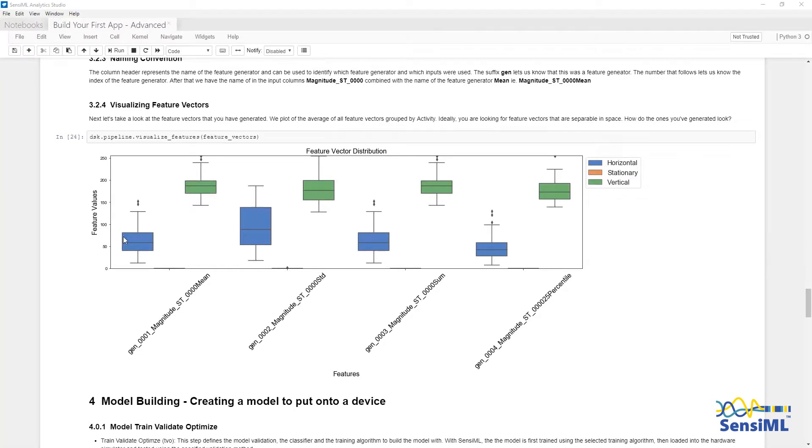For each class and feature, there is a box plot to describe that feature. Here we are looking for a low variance and good separation between the classes within each feature.